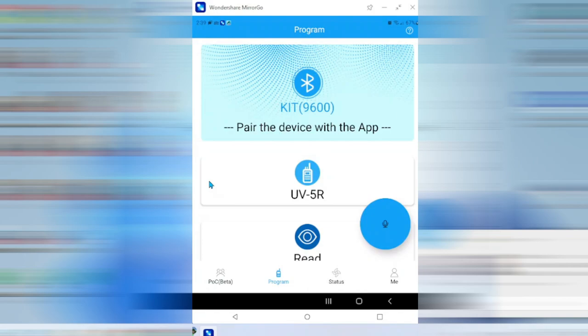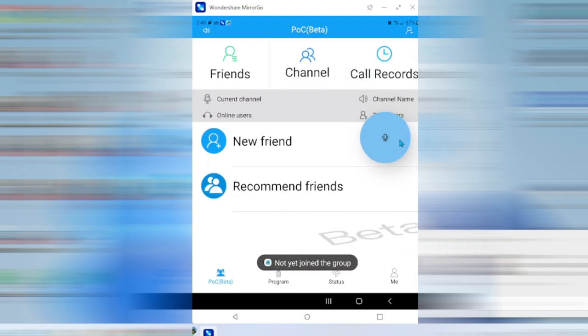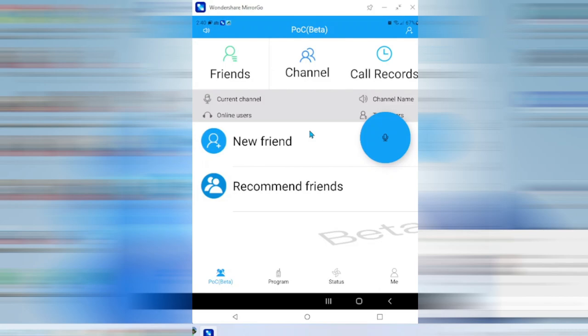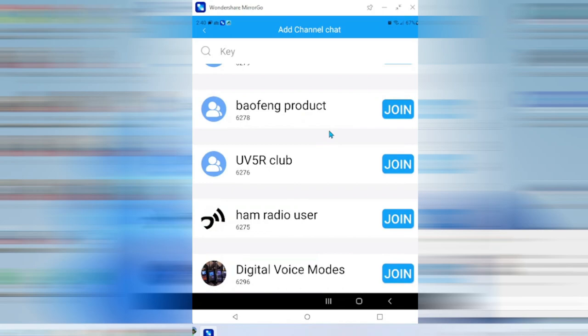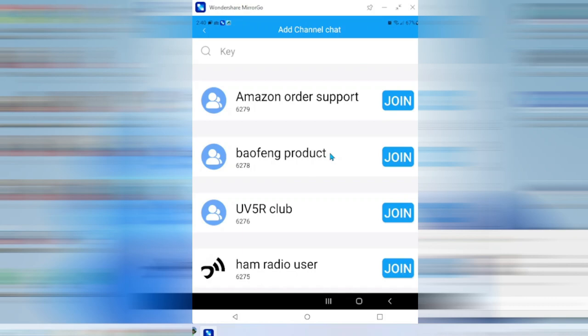I'm using the UV5R. And before we get into downloading from the radio or anything else, let me just show you a few of the other areas of the app that you might find useful. You can move this blue bubble around wherever you want. This particular page, the POC beta area here, this is where you would go to find groups. These are recommended channels. You can join different chat channels and go in there and chat with folks who also have the Bluetooth programmer.